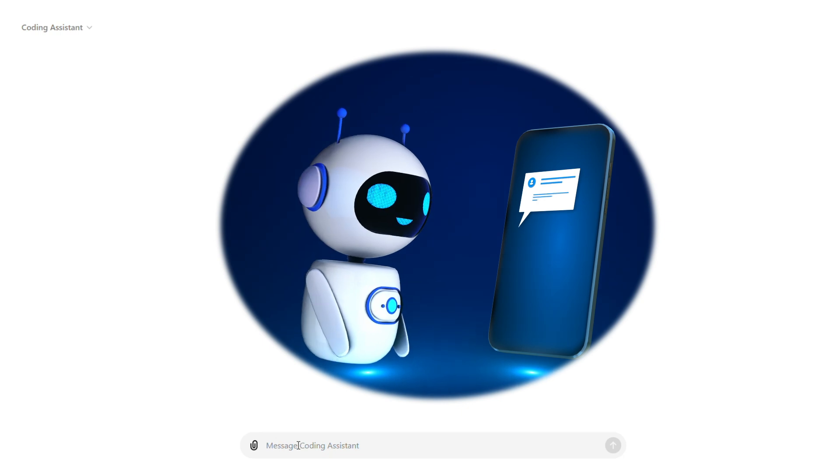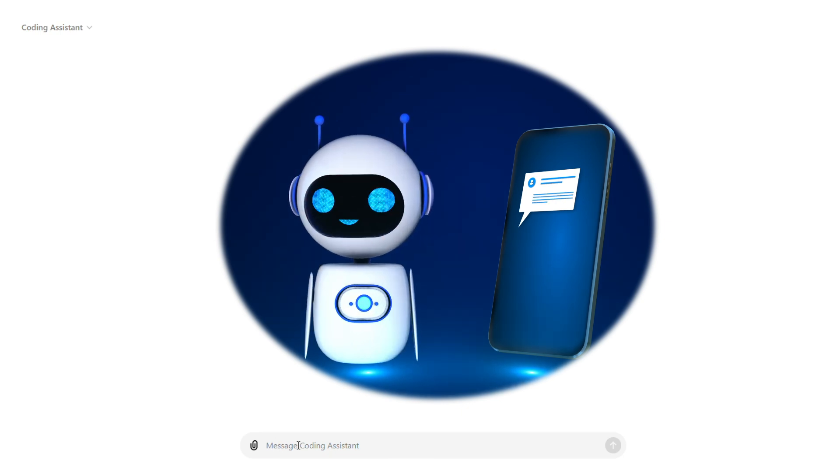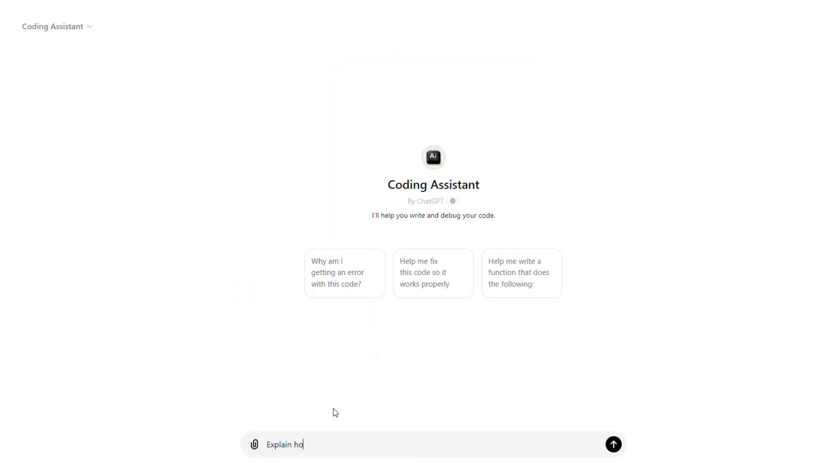If you're unfamiliar with a Python library, you can ask the coding assistant to explain how it works. Use a prompt like this.